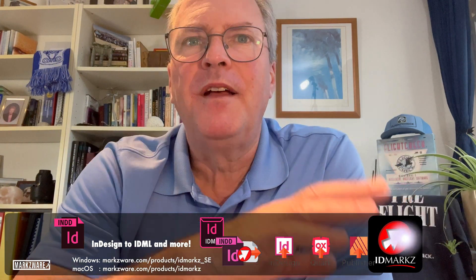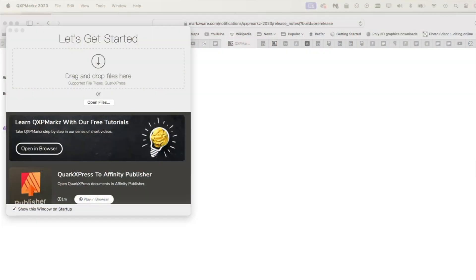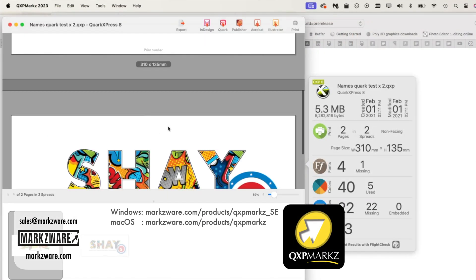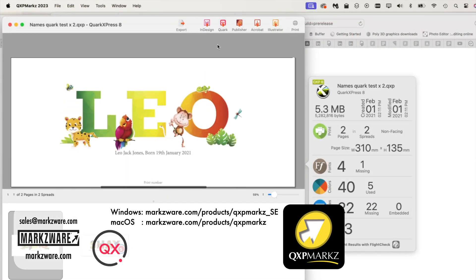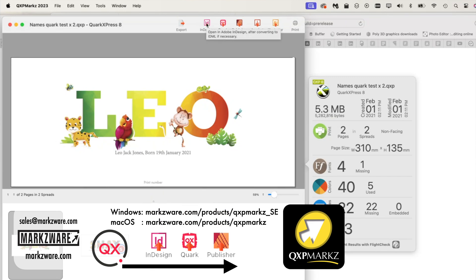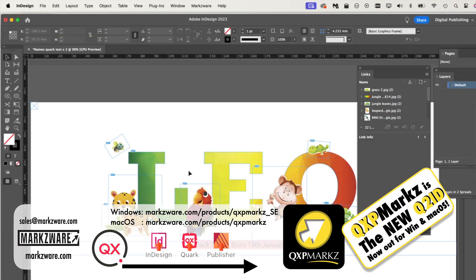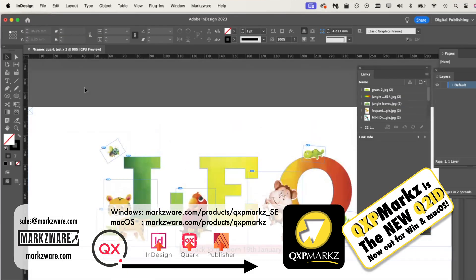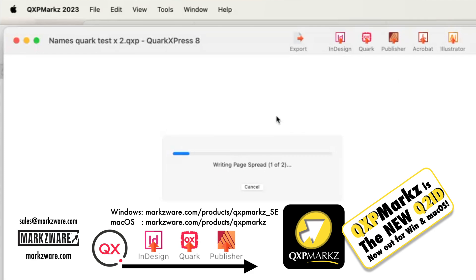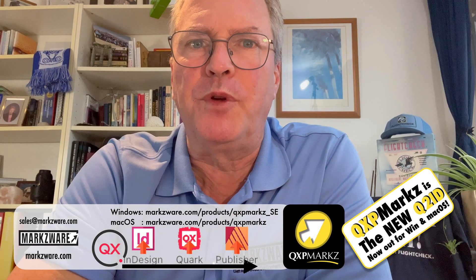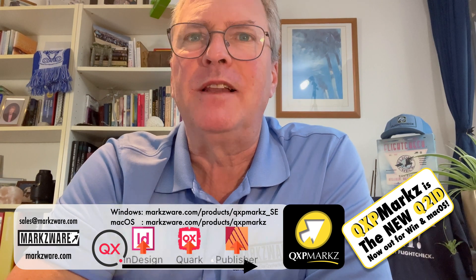Finally, QXPMarks — our very popular tool that used to be called Q2ID — is now QXPMarks, completely standalone, and allows you to convert QuarkXPress files to Adobe InDesign 2024, Affinity Publisher, and more. Both are very popular with our users.